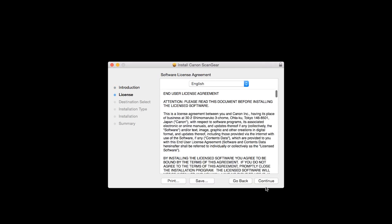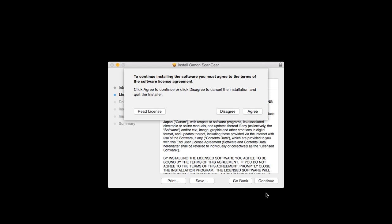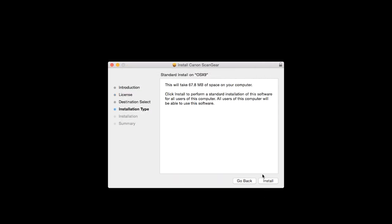On the License Agreement page, click Continue. Then click Agree to continue with the installation. On the Installation Type screen, click Install.